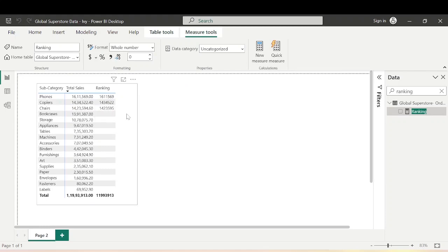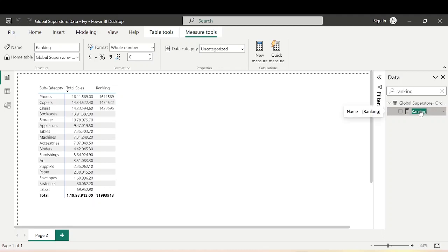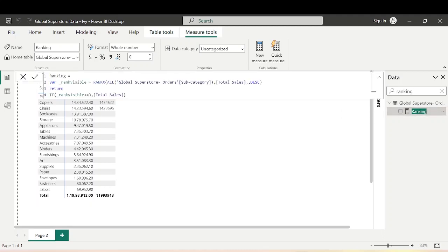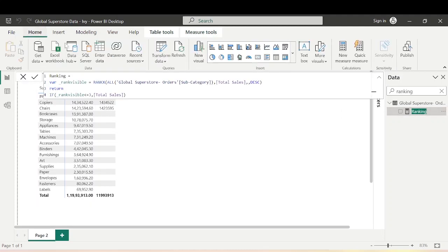We want to achieve something on the report where the end user can, based on their requirement, choose to see top 3, top 4, top 5, or top 6 subcategories based on sales. They should be able to do that dynamically. So let's see how we can make this dynamic.